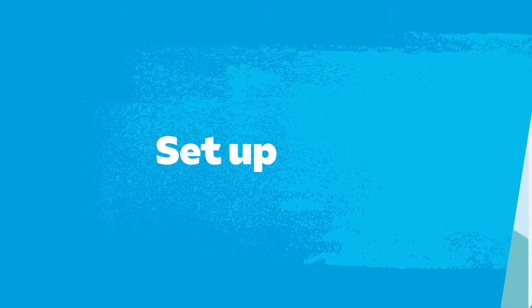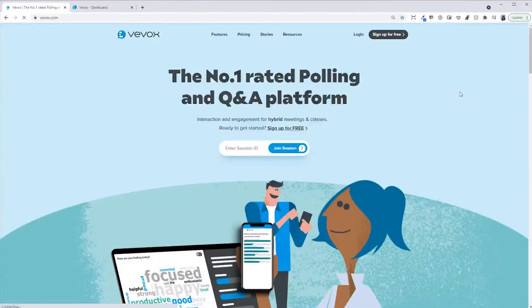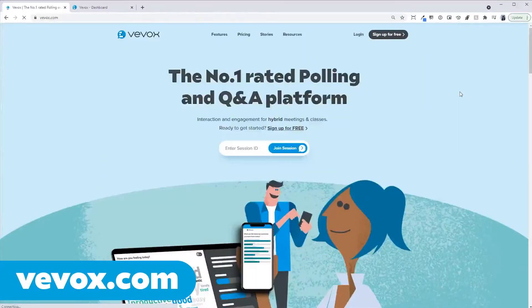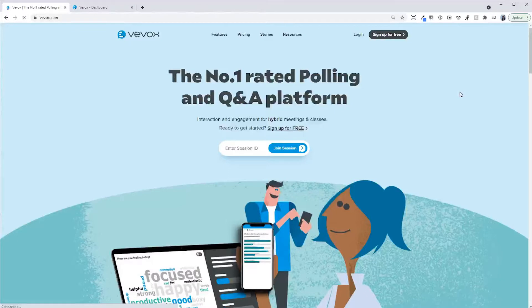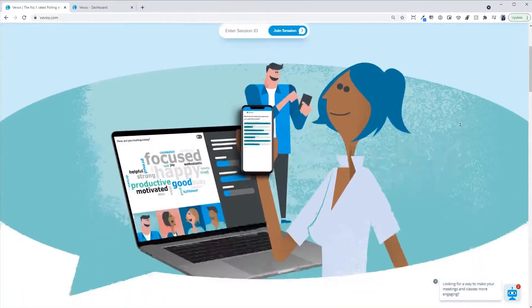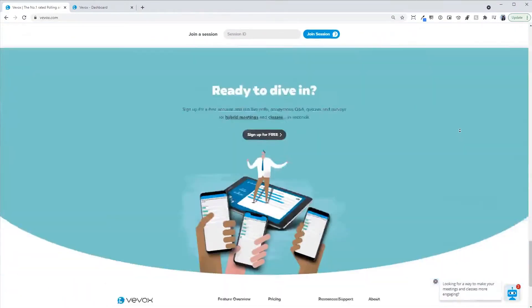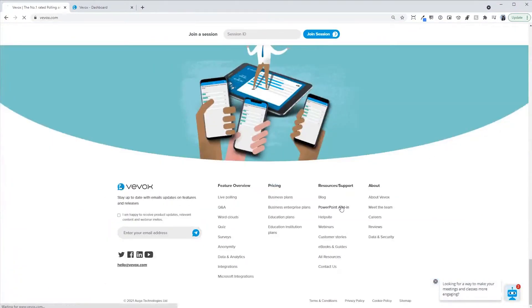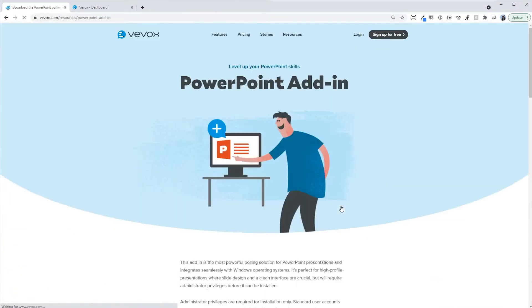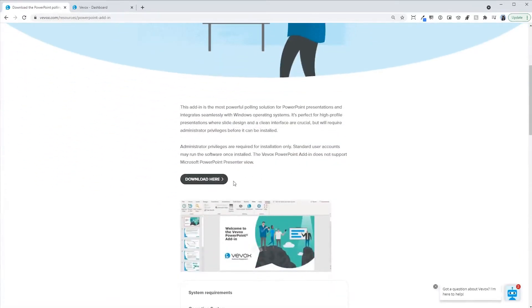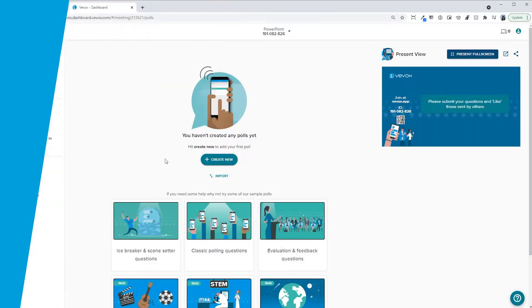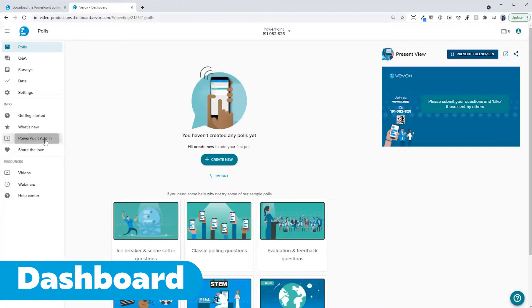Setup. To start transforming your slides into audience polls, you'll need to take a few seconds to install the VVox PowerPoint add-in, which you can find on our website or in the dashboard.